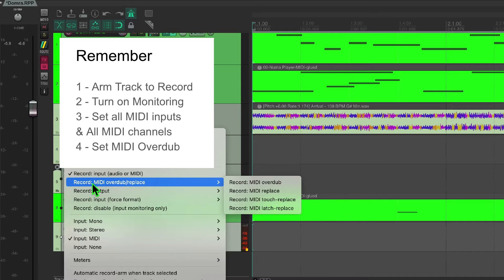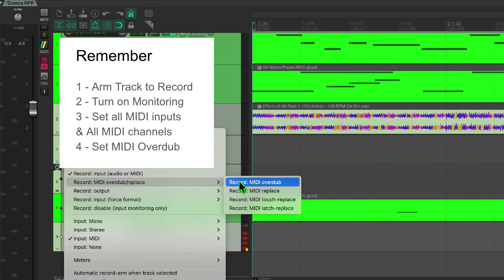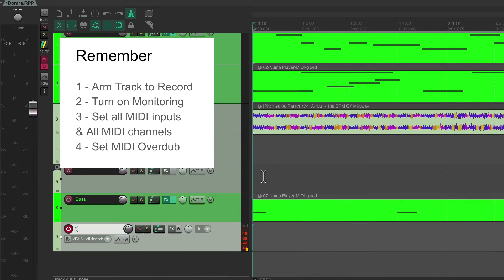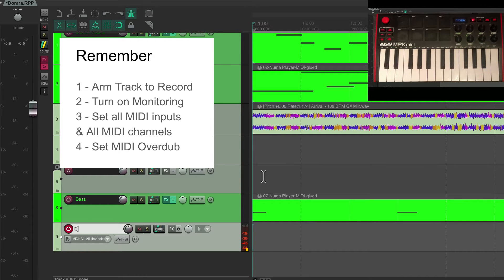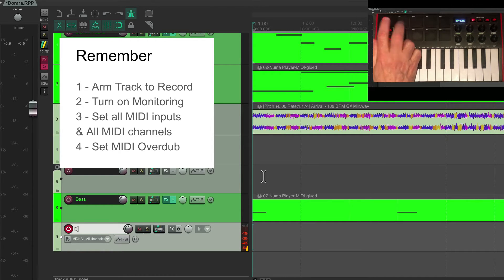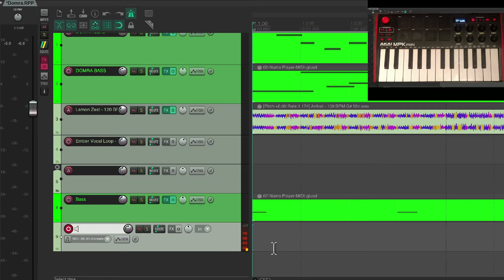I'm going to set my MIDI overdub to overdub so that I can create the kick and snare on the first pass and then add other decorations like hi-hats or claps on following passes.